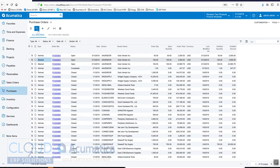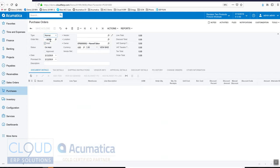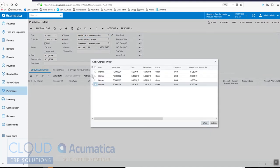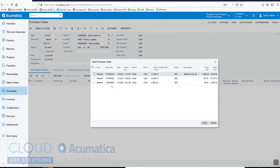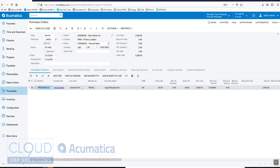Now if we go back in and create a new purchase order for this vendor, we'll add the same blanket PO. You'll notice the open quantity is now 50, so Acumatica is keeping us straight, making sure that we don't over order based on the blanket purchase order.